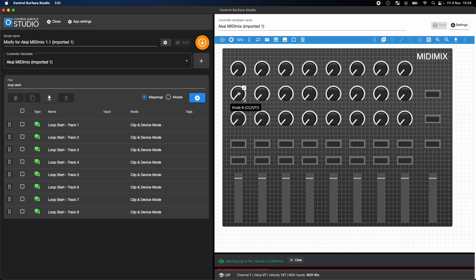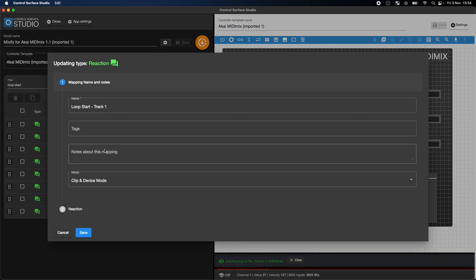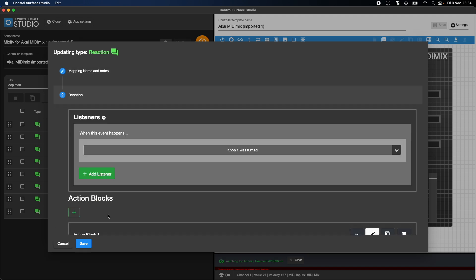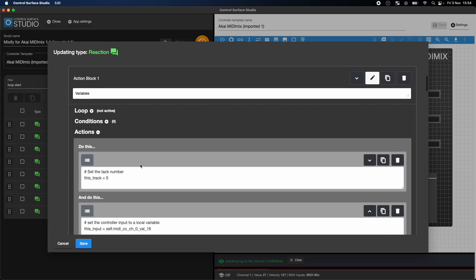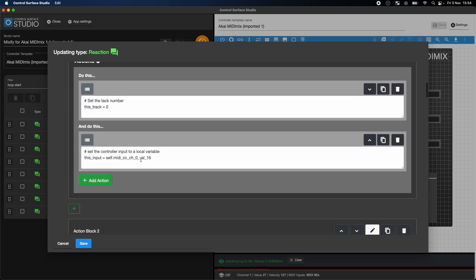So if I open up the Loop Start mapping again, I just need to change the value of this input to match the MIDI data of knob 9, which in this case is CC 1 and 17. Note that channel numbers need to be set to one lower than what it says.